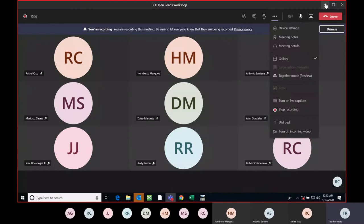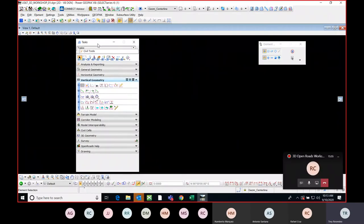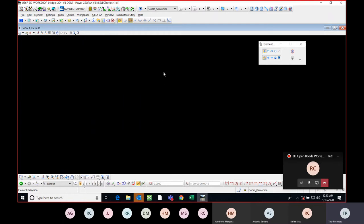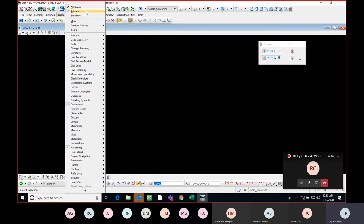Just to recap before the recording started, I was talking about this being the main screen we're going to use to design all our horizontal and vertical geometry. We need to have it set up properly to be most efficient, and we need to see the box that has all the functions so we can use the software to its maximum capacity. If we go to Tools and Tasks...